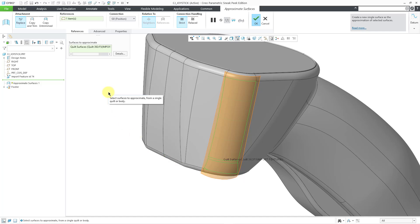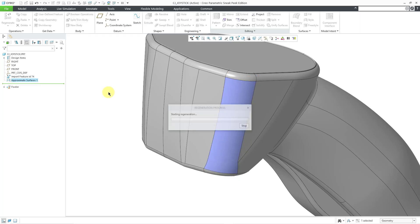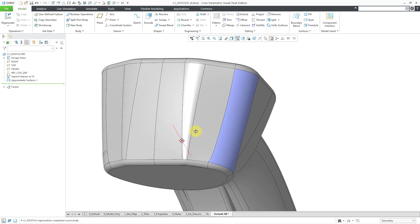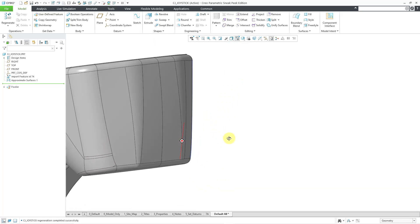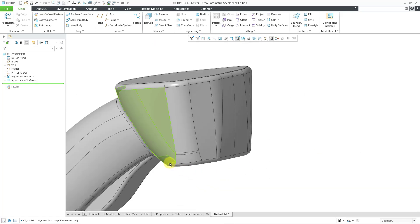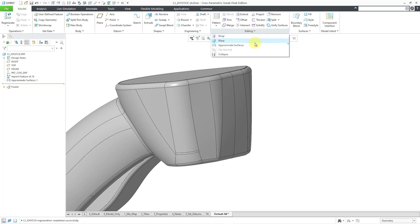I will accept all the different defaults. Let me hit the middle mouse button. There we have that surface with multiple patches replaced. I can do that on the other side as well.